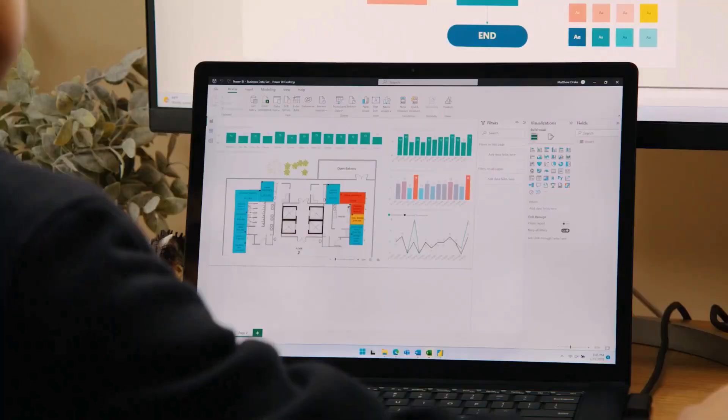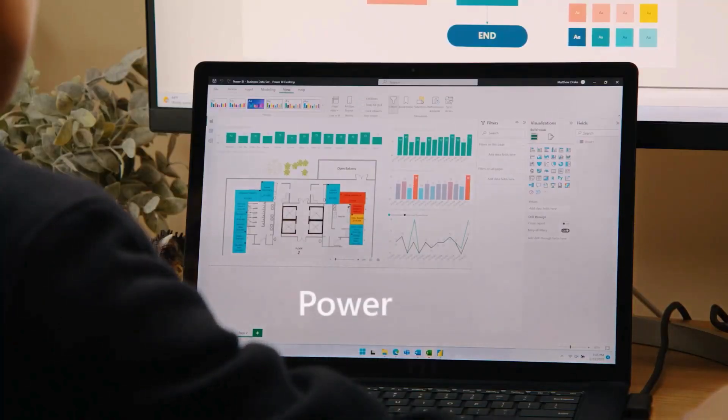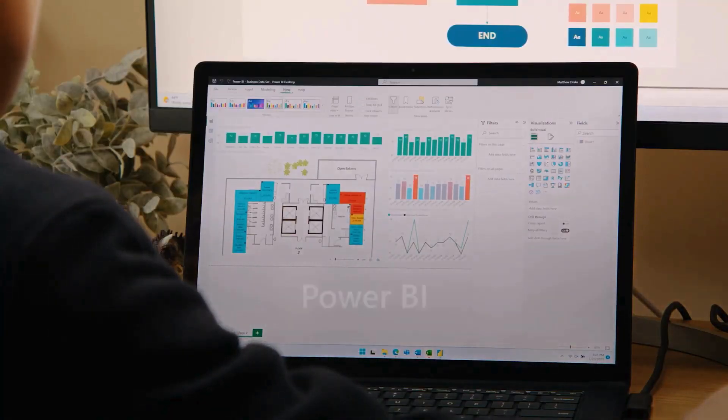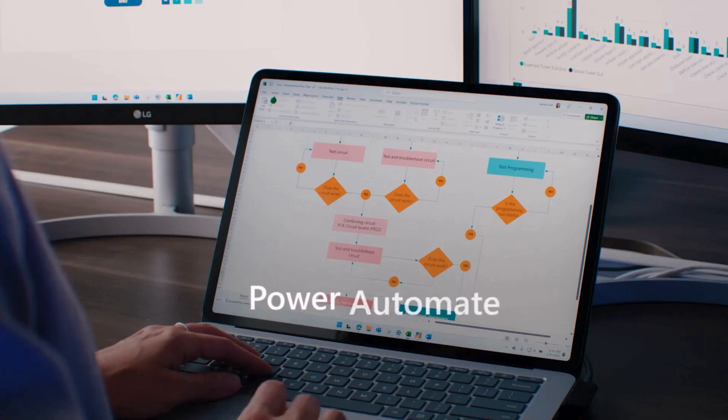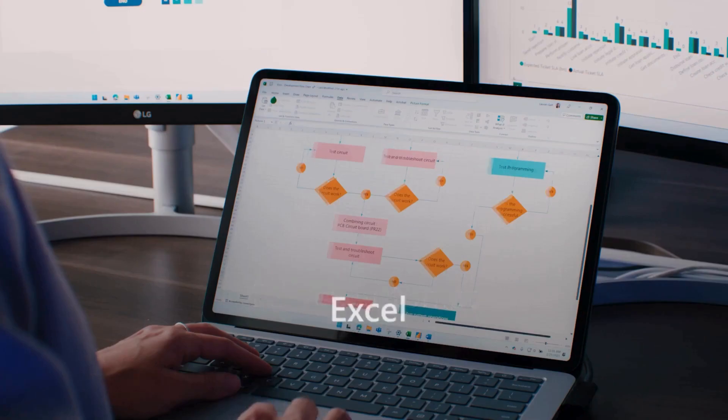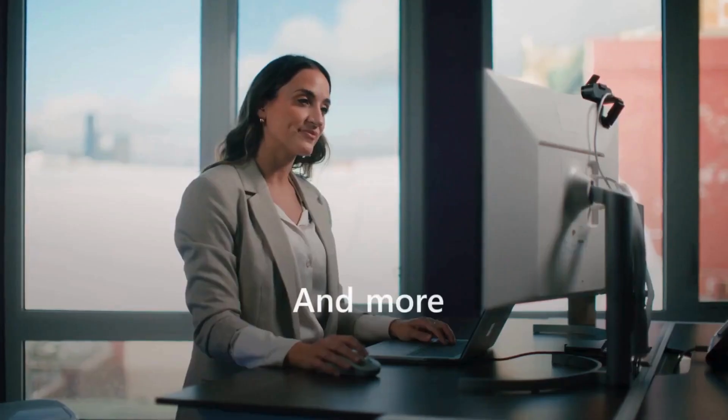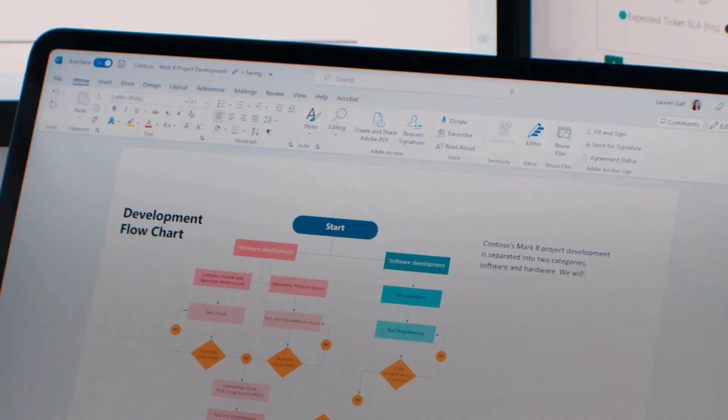Visio also integrates with other Microsoft products, including Power BI, Power Automate, Excel, and more, to help you work more efficiently.